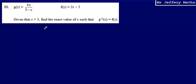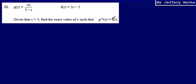This is question 21 from a series of videos. Take a look at the Edexcel practice papers. Here we're told that g(x) is equal to 4x over 3 minus x, and f(x) is equal to 2x minus 5. Given that x is greater than 3, find the exact value of x such that the inverse function of g(x) is equal to f(x).